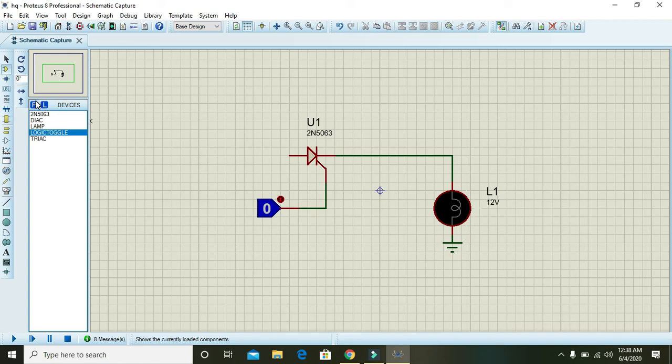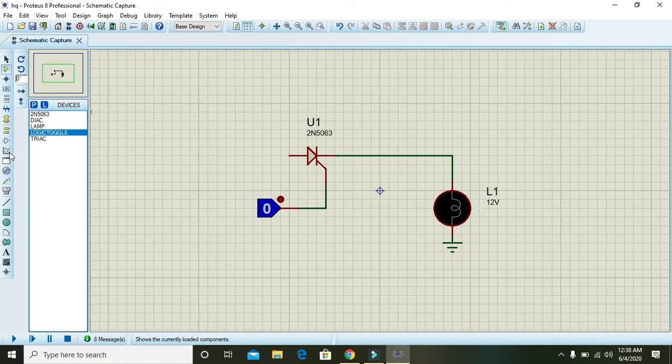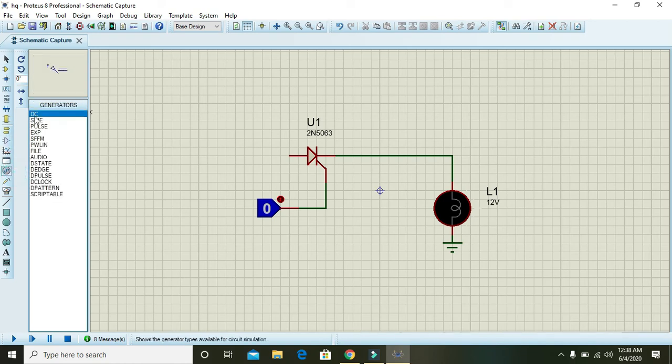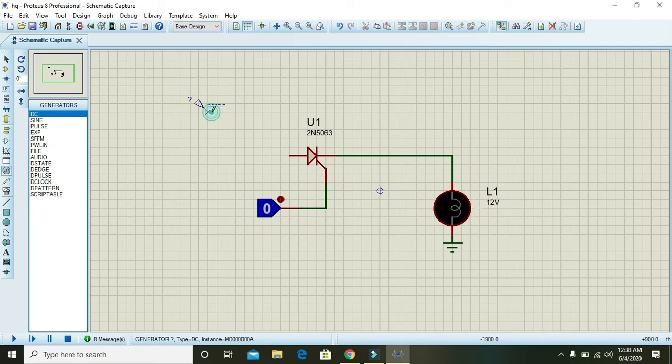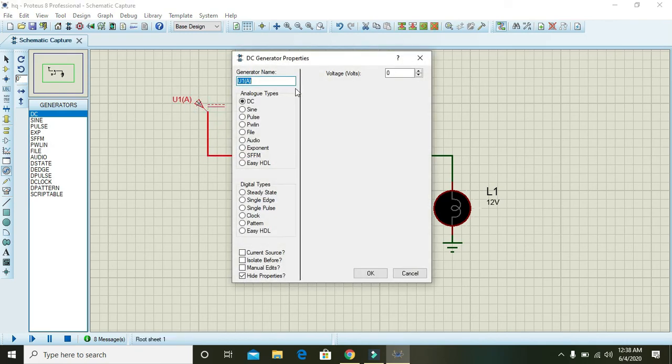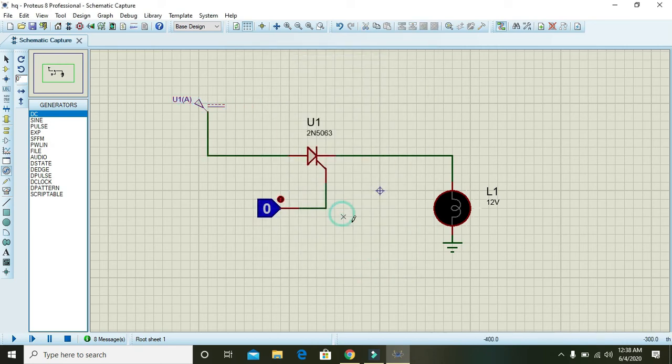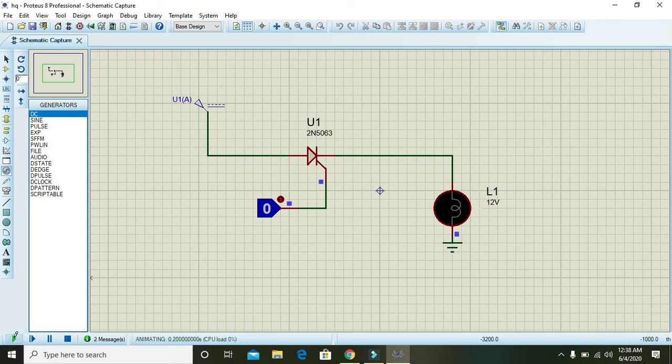A biasing, or you can say that forward voltage of 12 volts. So here, now you must have to write 12 volt. Now what happens - now when we run this, you can see that lamp is in the off condition. Why? It is so because...